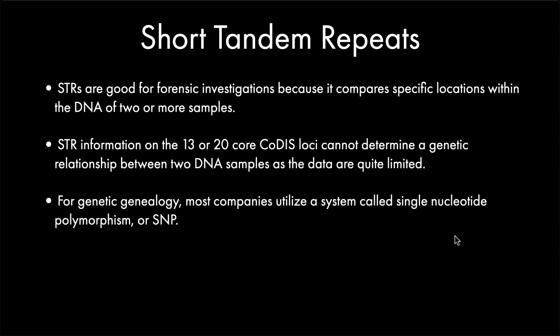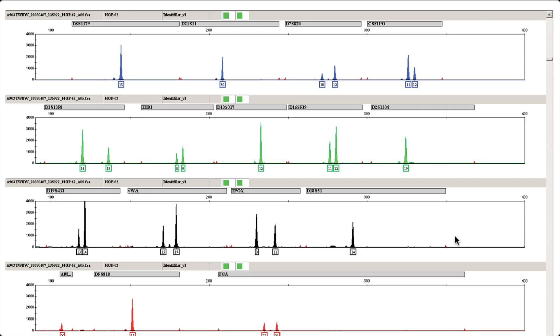STRs are very good for forensic investigations because it's a standardized location that they're comparing when you have DNA of two or more samples. The thing about STRs, though, is that with just the information on the 13 to 20 core CODIS loci, you really can't determine a genetic relationship between two DNA samples because the data are quite limited. So most of the time for genetic genealogy, there have to be two tests. Most companies who do genetic genealogy use a system called single nucleotide polymorphism — they call that SNP.